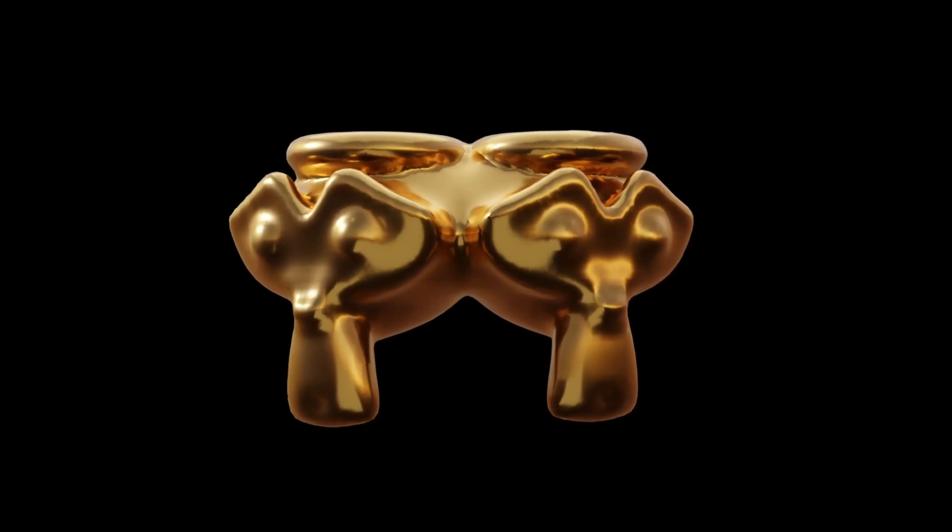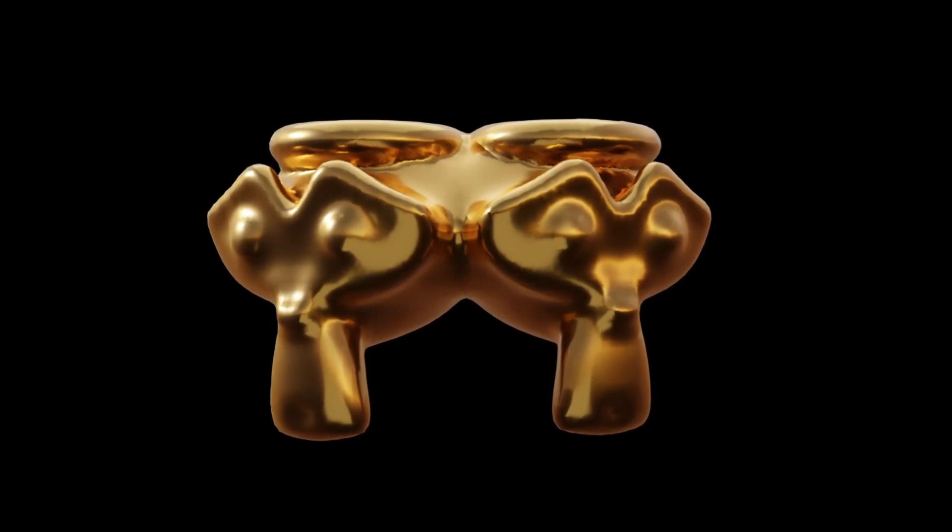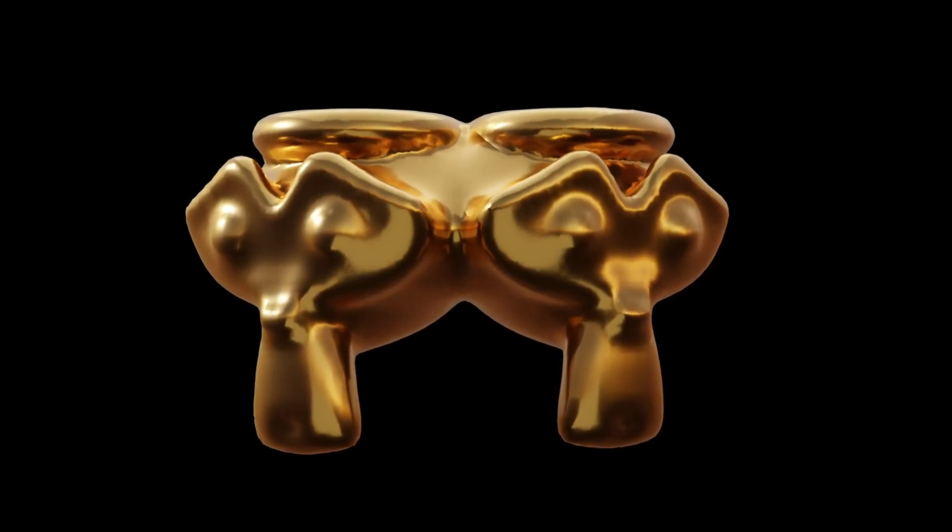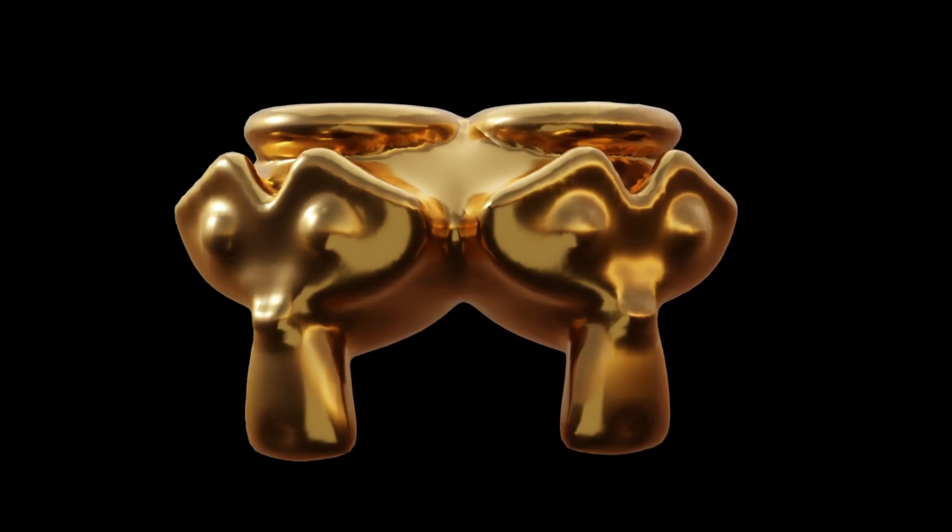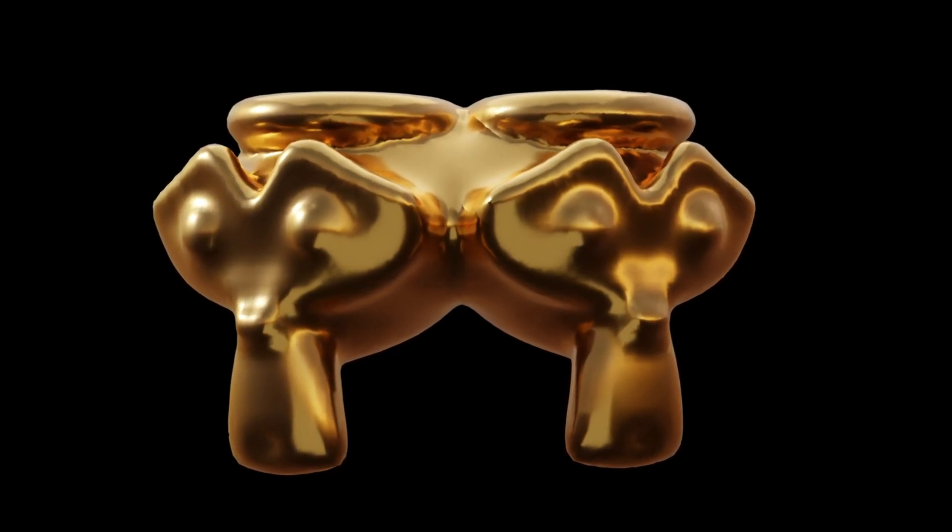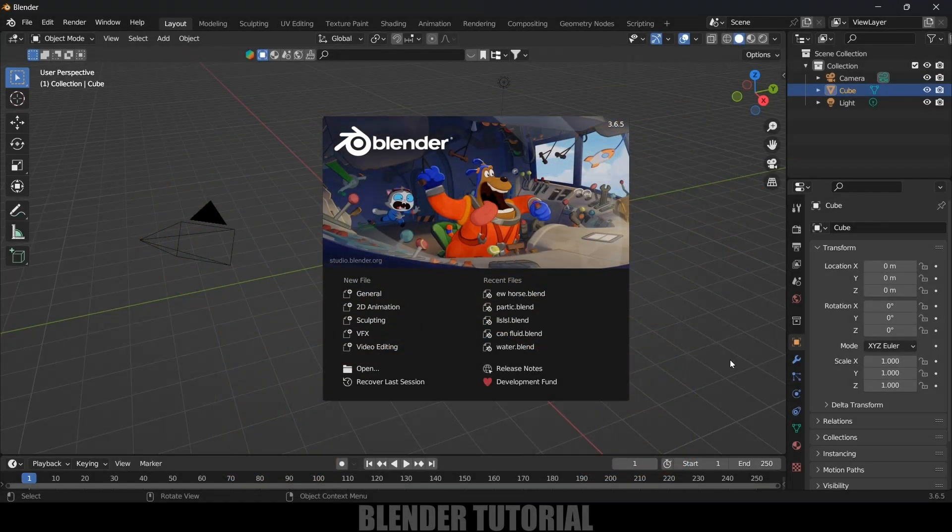Hey guys this is Balu and today in this tutorial I will show how we can combine meshes of different objects into one easily. So hope you will find this tutorial useful and without any further delay let's start today's video.